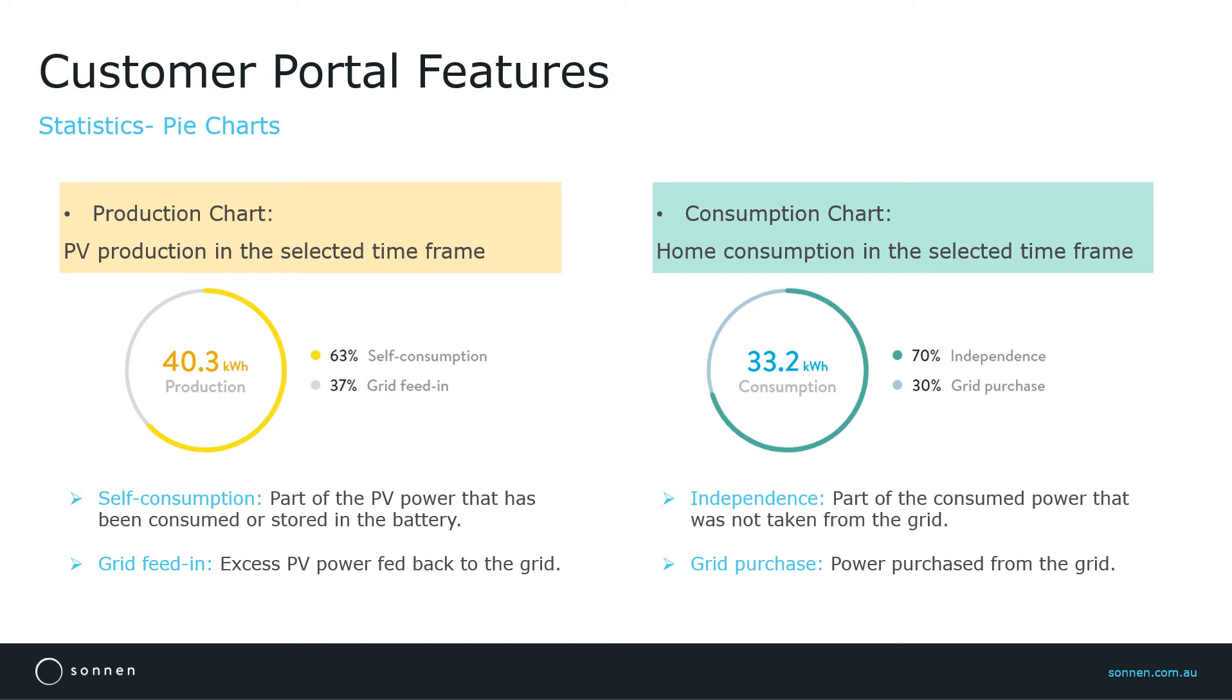Here, for example, 70% of 33 kWh of total consumption at home was supplied either from the PV or the battery, and 30% had been imported from the grid.